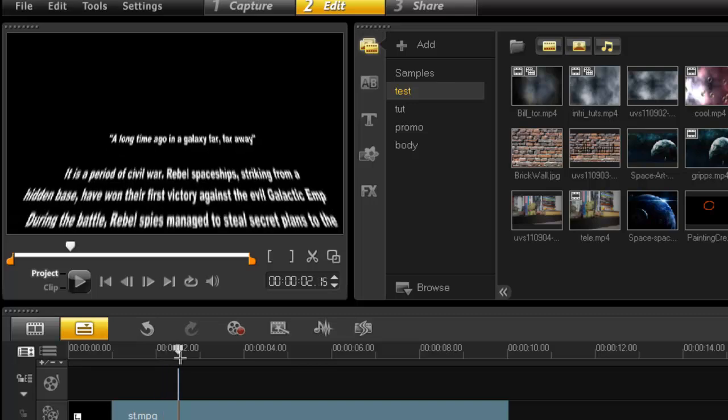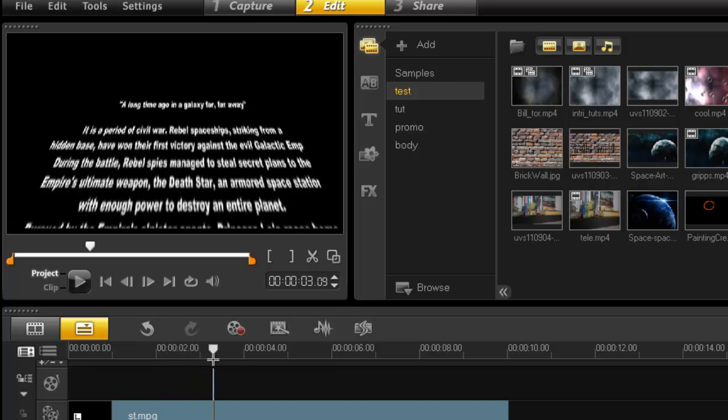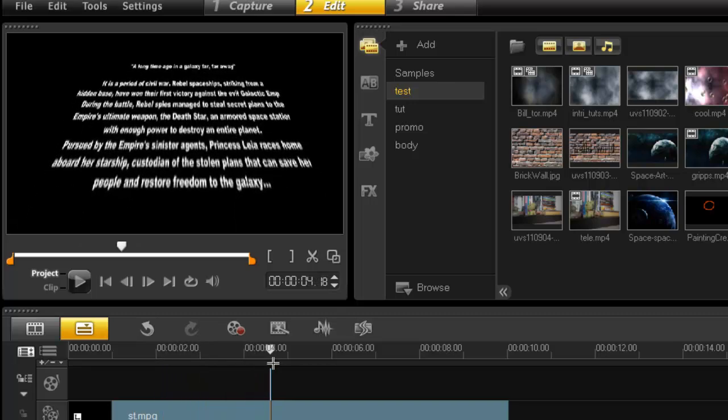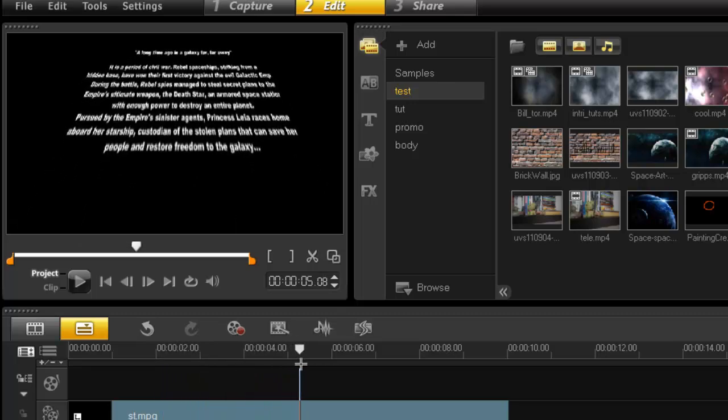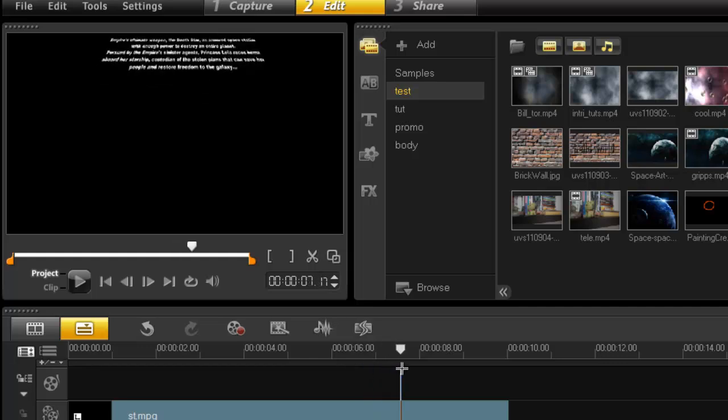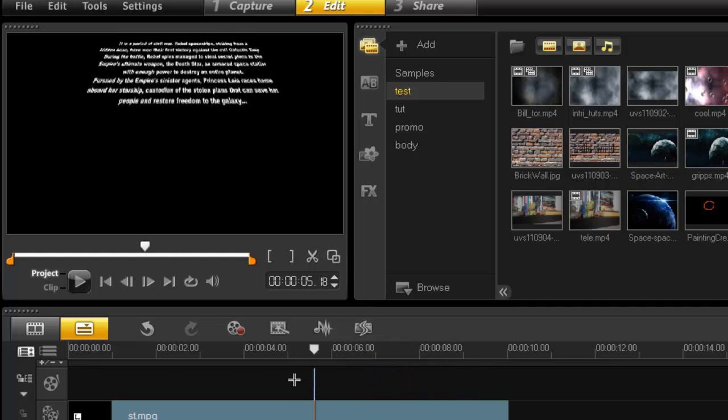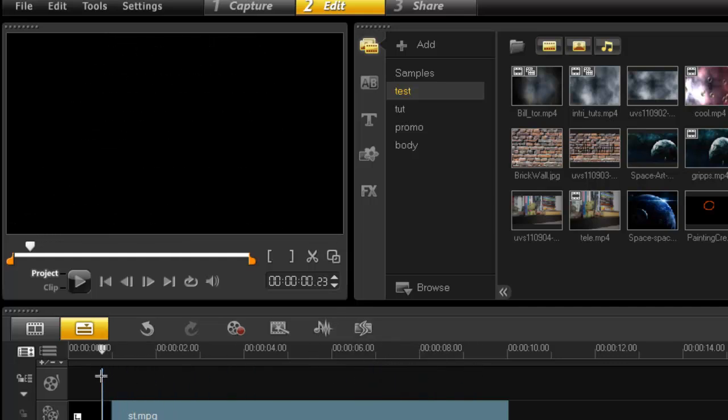All I need now is that music, and you would think you are going to watch Star Wars. So there you go, ladies and gentlemen. If you want to create the Star Wars scrolling text effects, simply use Video Studio. And as always, thanks for watching.